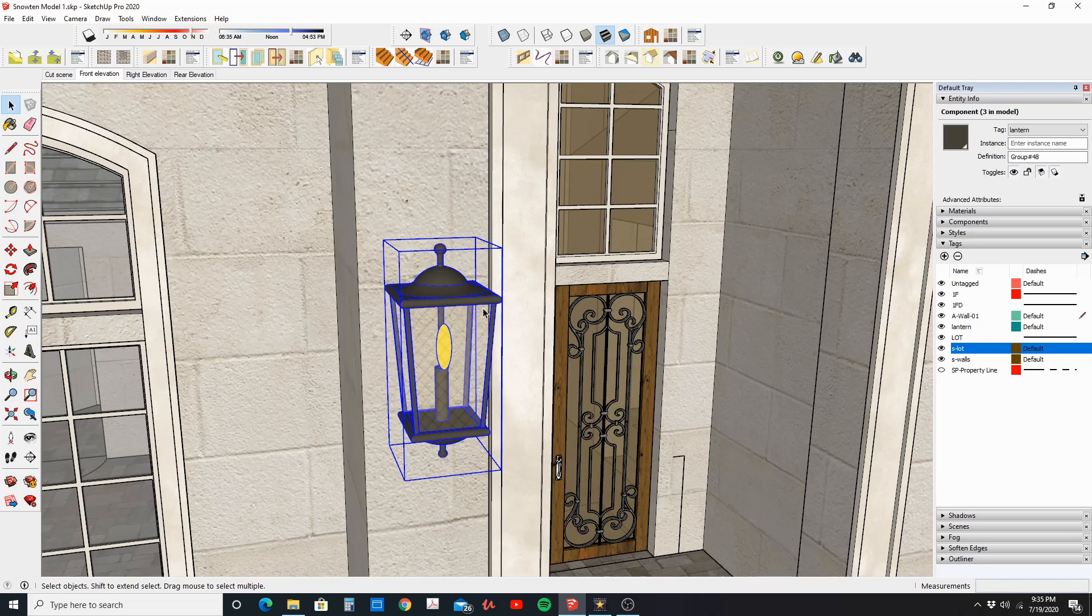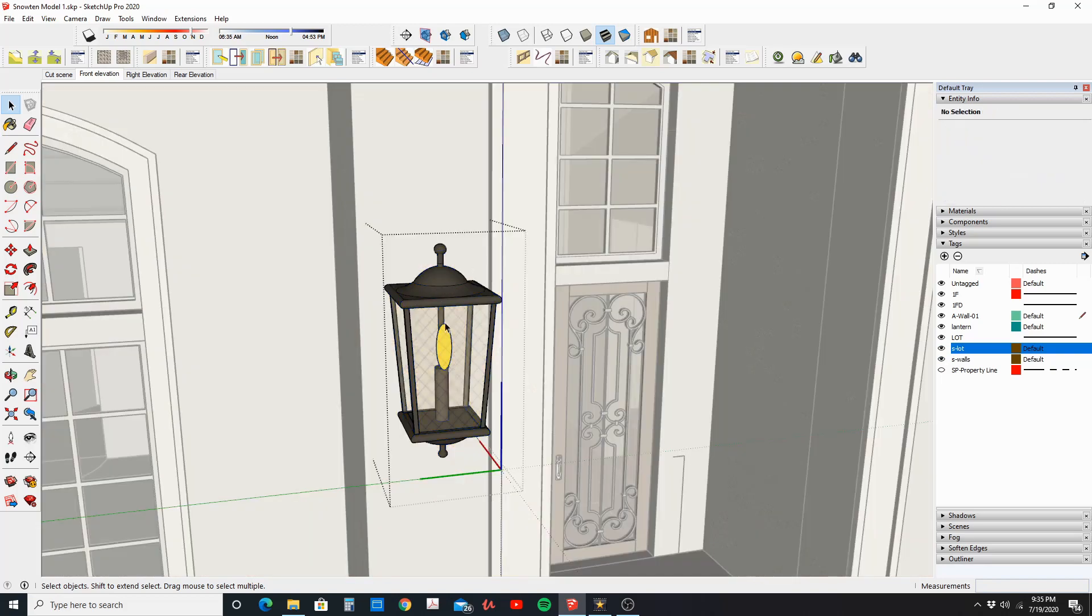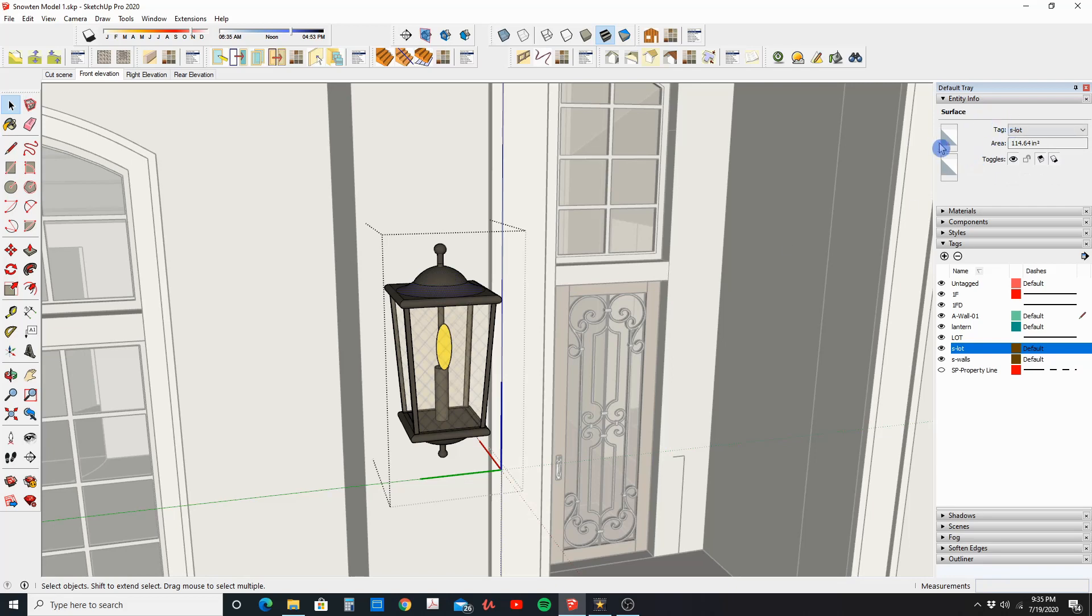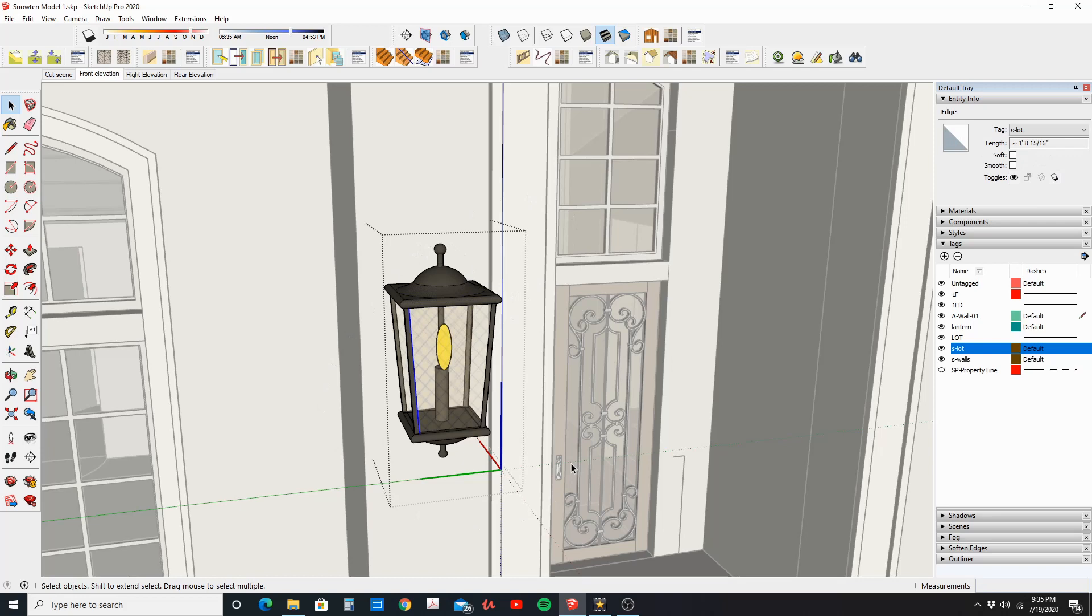So to change that I'm going to open up the group, so I'm going to double click. Now I'm in this group and I can select each one of these surfaces, and here you can see in my Entity Info what layer each one of these surfaces is on. So what I want to do is I want to move them all to the correct layer, which is going to be the Lantern layer.